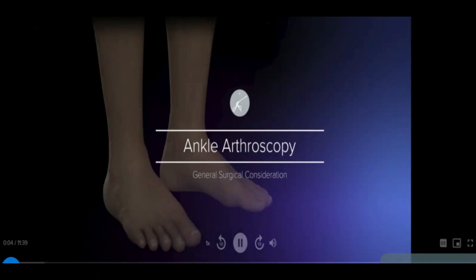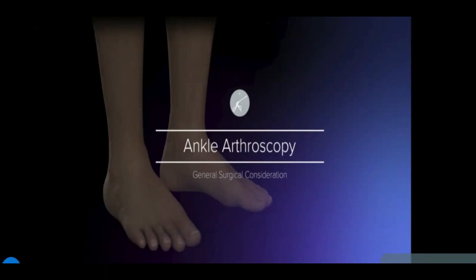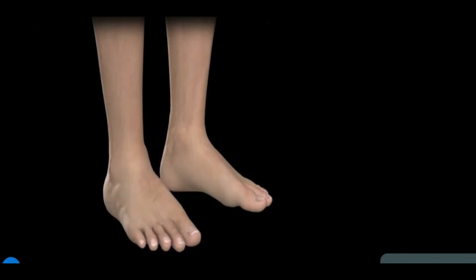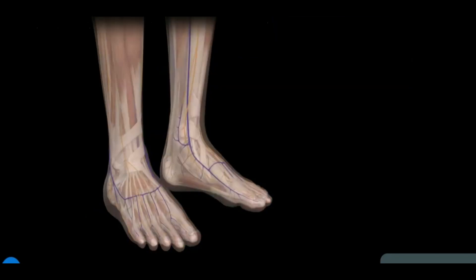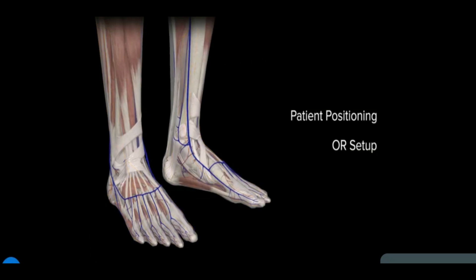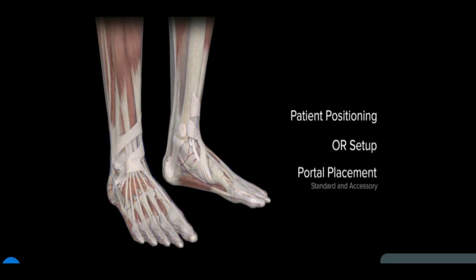This video covers the general surgical considerations for anterior ankle arthroscopy, including patient positioning, operating room setup, and portal placement — both standard and accessory.